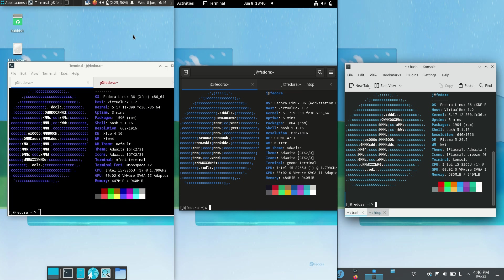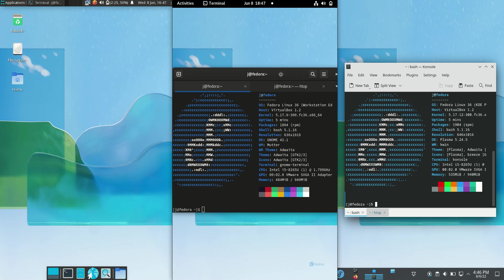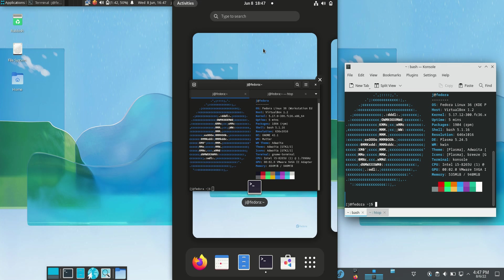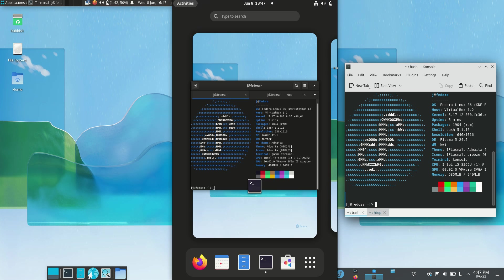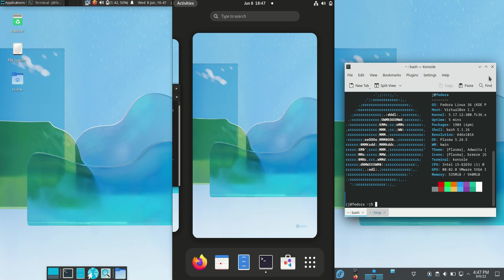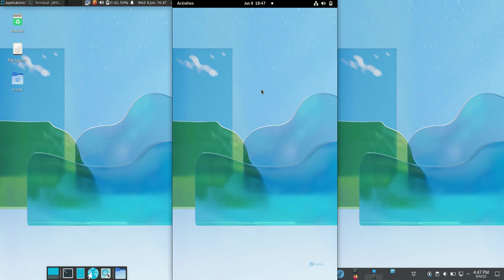Good day YouTube. Today I'm doing a quick comparison video between Fedora 36 on the left hand side, XFCE edition, then Fedora 36 in the middle, the GNOME desktop environment edition, and then Fedora 36 on the right hand side, the KDE Plasma desktop environment edition.